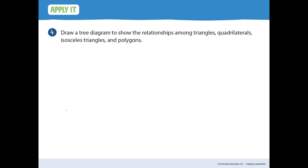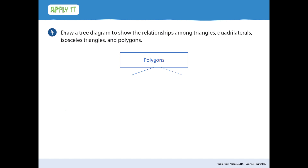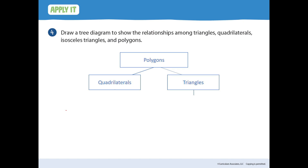Number four is at the top of page 605. Draw a tree diagram to show the relationships among triangles, quadrilaterals, isosceles triangles, and polygons. Polygons is the most general, so it goes at the top. Under polygons, quadrilaterals and triangles are two types of polygons. Then isosceles triangles goes under the triangles section.